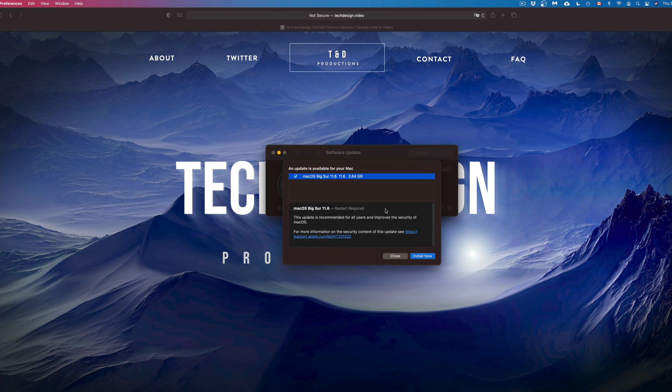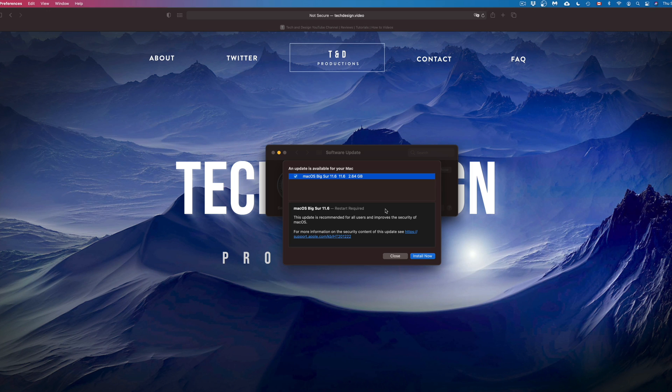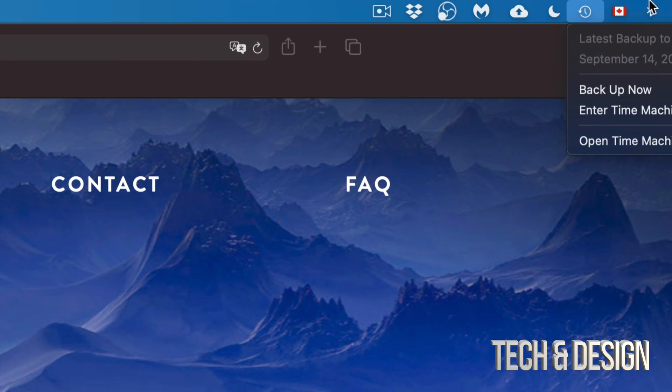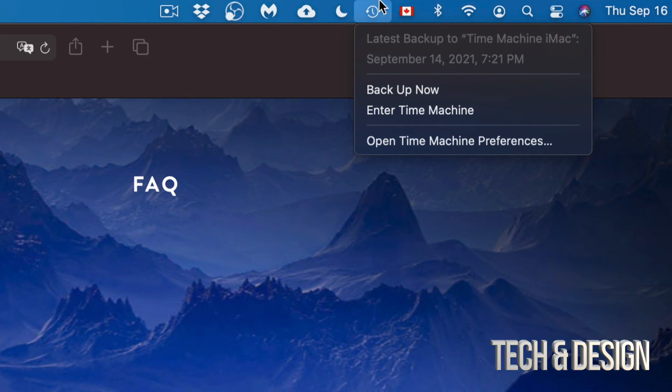However, before we run anything, just make sure to do a backup of your Mac. That's just in case something bad happens, because you never want your Mac to crash on you or anything like that. So if anything bad happens, as long as you guys have a Time Machine backup like I do right now, then you should be okay.